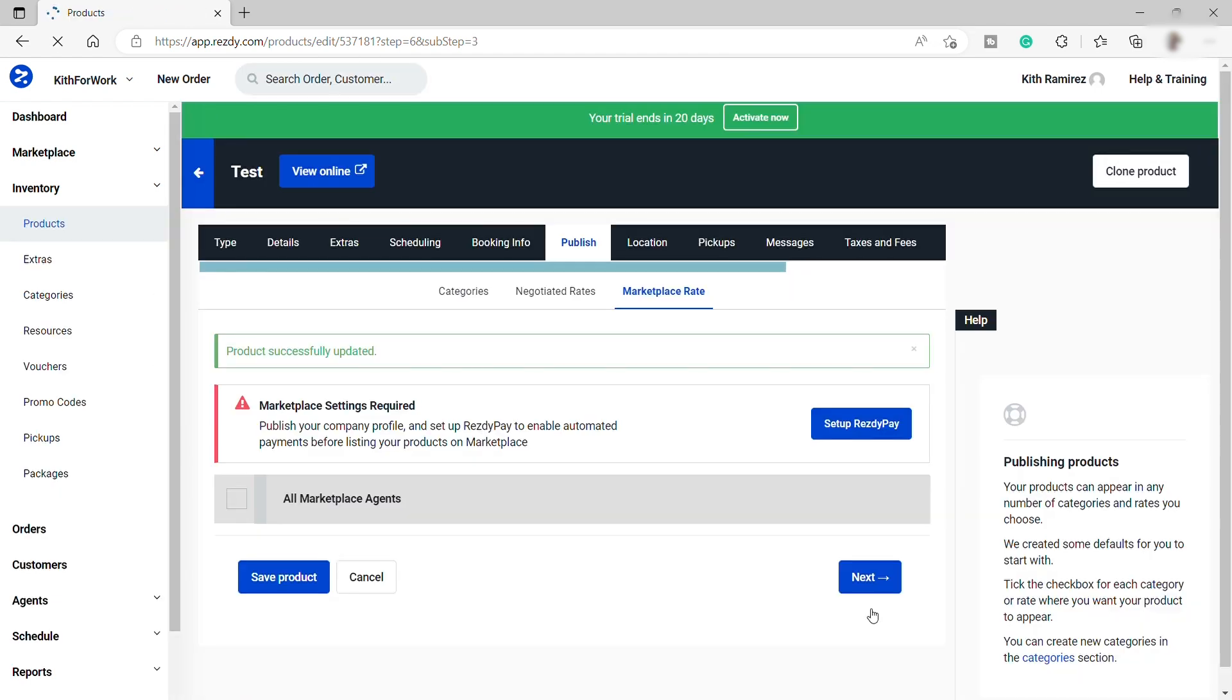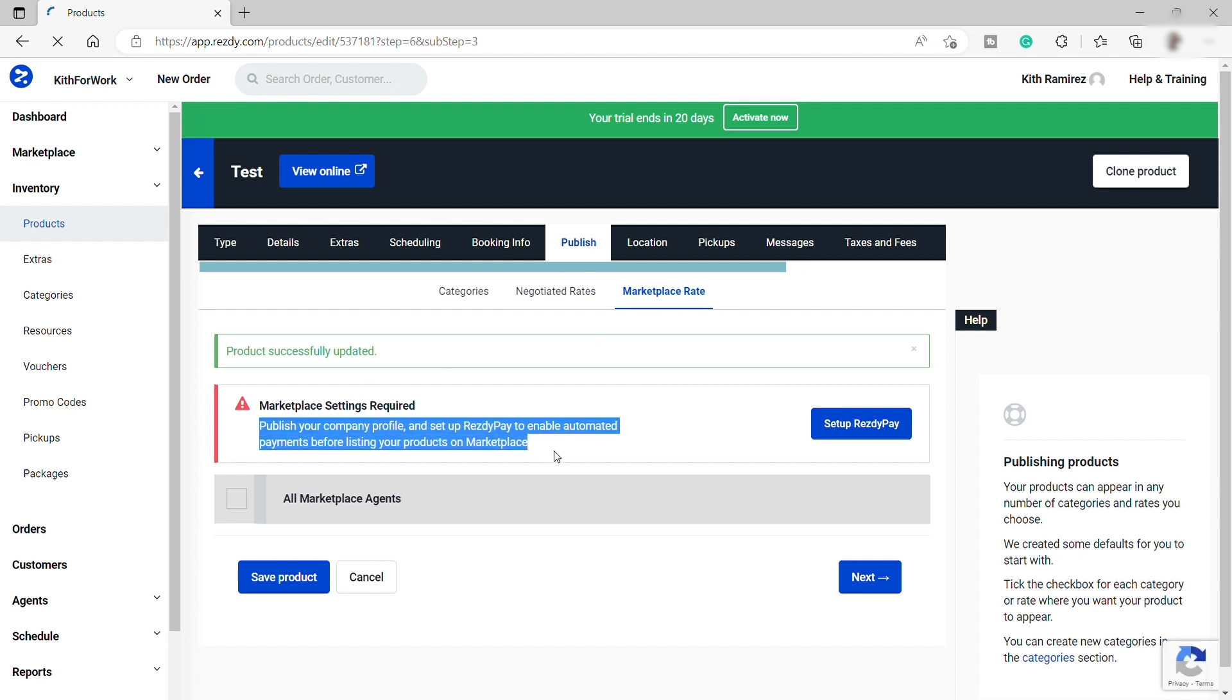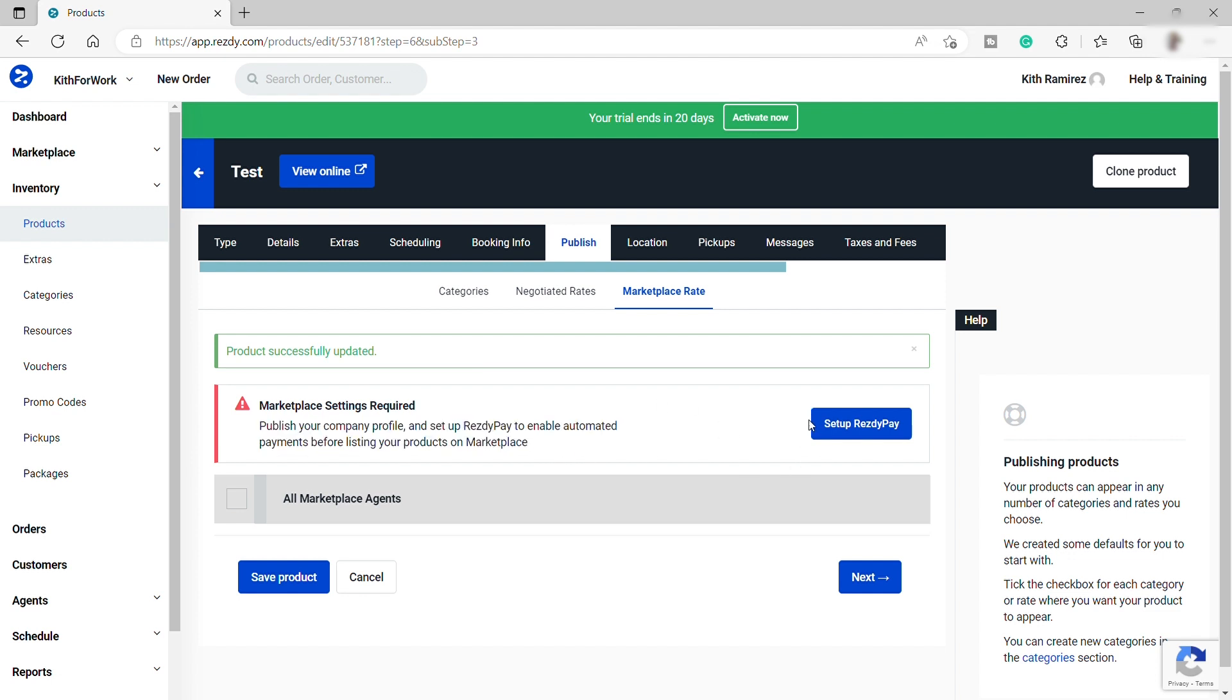We are now ready to publish this product and make this product available on the ResD marketplace. But before that, we need to complete the publish step first. We need to set up the ResD pay. So you can do this. But for this tutorial, I will skip this part.